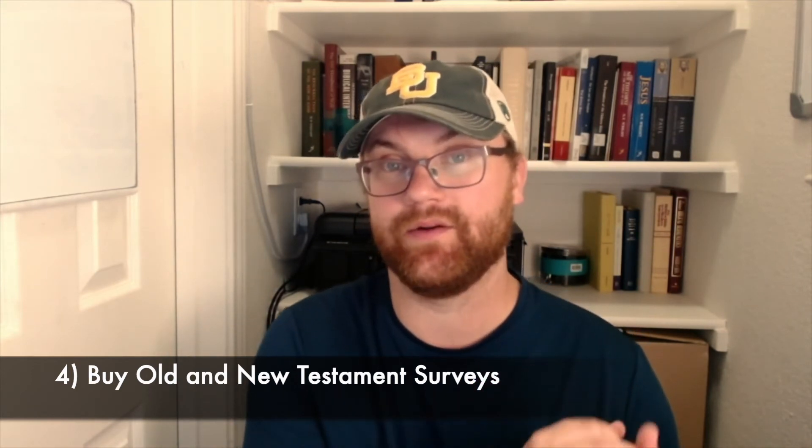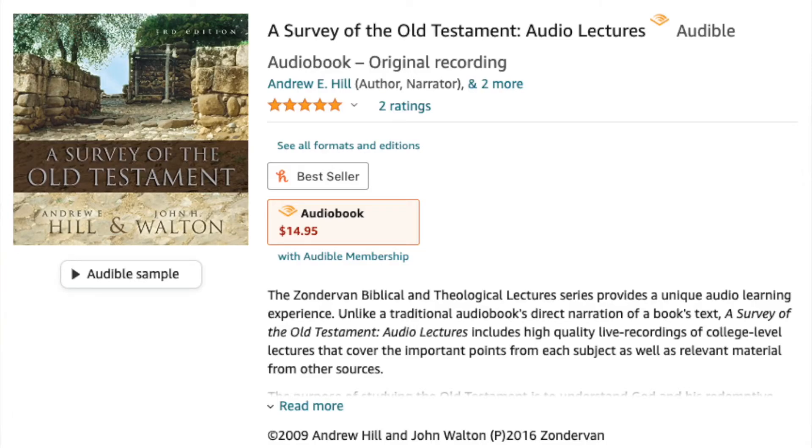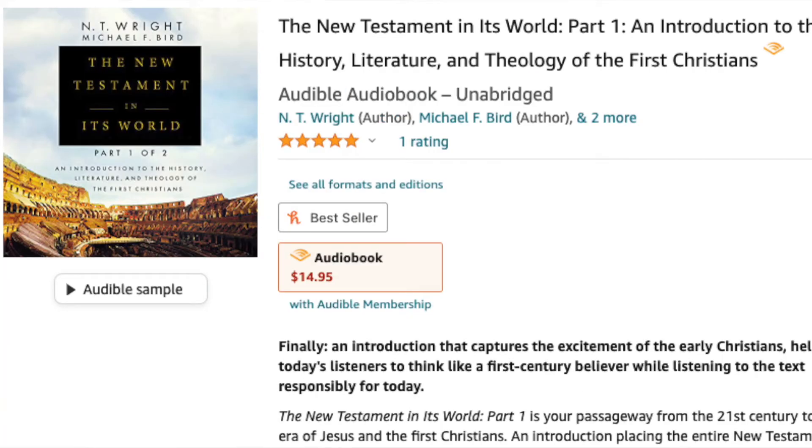A fourth option, if you really want to go in-depth, is to buy an Old Testament and New Testament survey — I'll have a few recommendations linked below. These books vary in length, but they provide a lot of background information to help you understand each book of the Bible. They'll also help you understand bigger picture issues like historical background and cultural context, going into more depth than the introductions in your Bible. If you're building a Bible study library, these are two types of books you really want to have to get a quick snapshot of what's happening in a particular book.